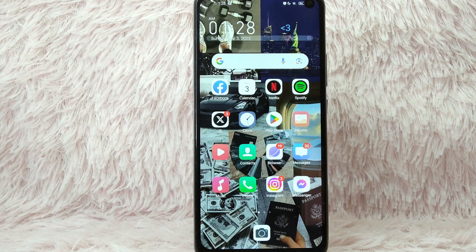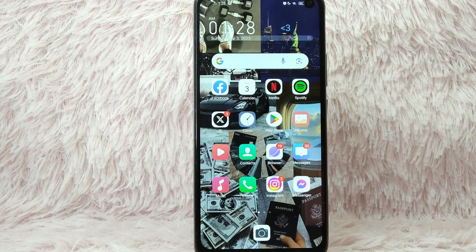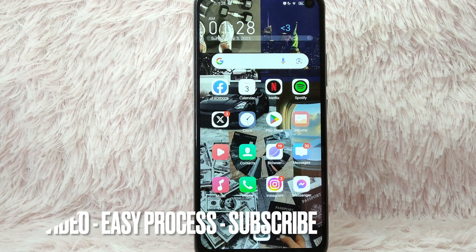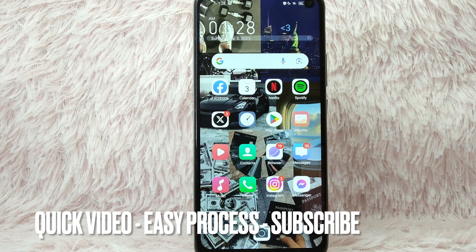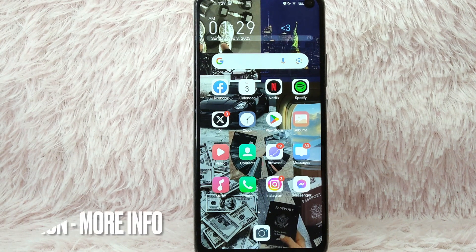Hi and welcome back to Stuff About Tutorials. In today's video, we're going to talk about how you can add your preferred distance on your Facebook dating. Maybe you want to date someone within a specific distance only but you don't know how. Check the video description and I will try to leave the written instructions. So without further ado, let's get into the video.